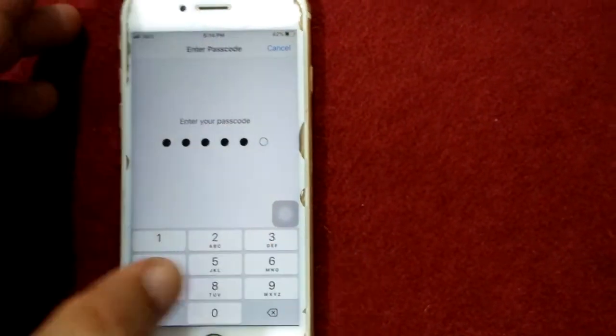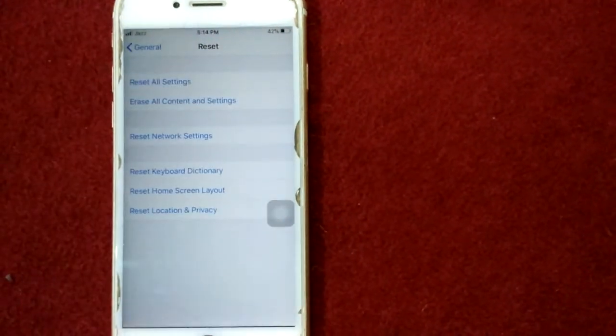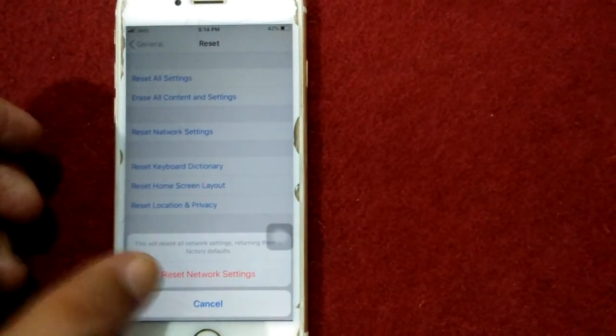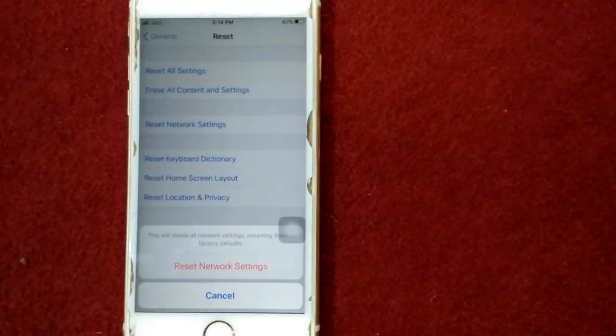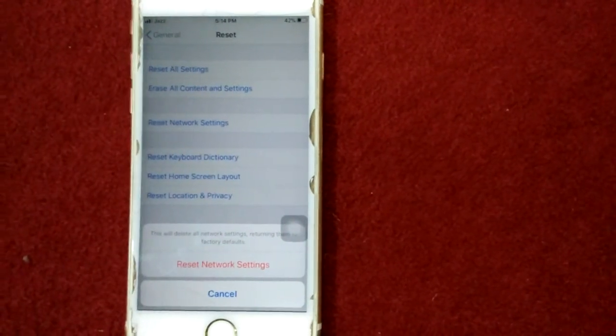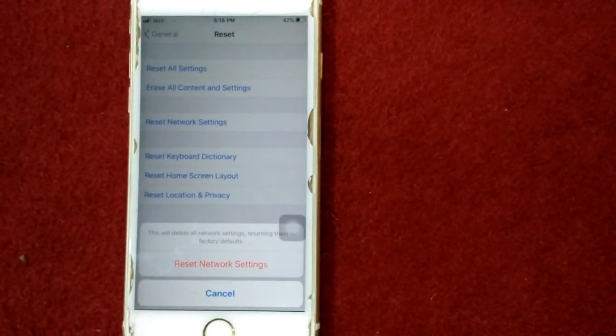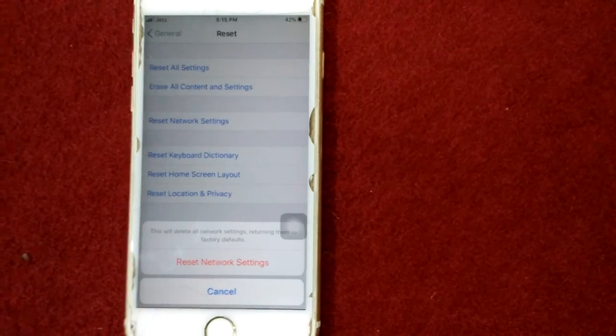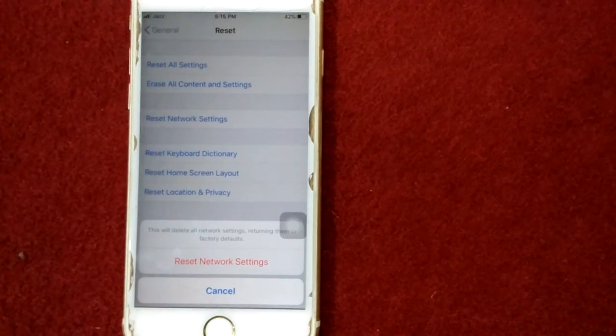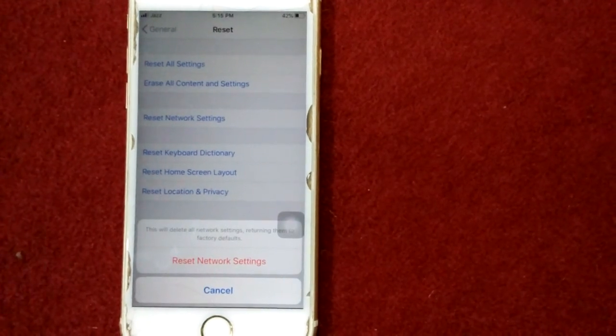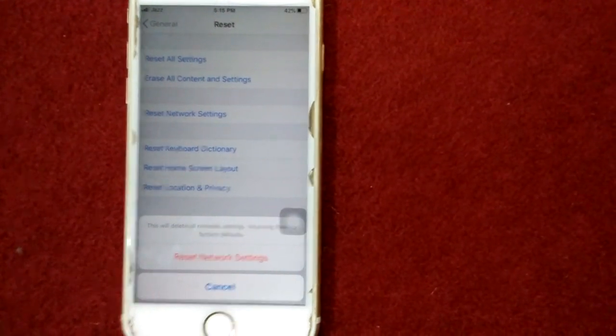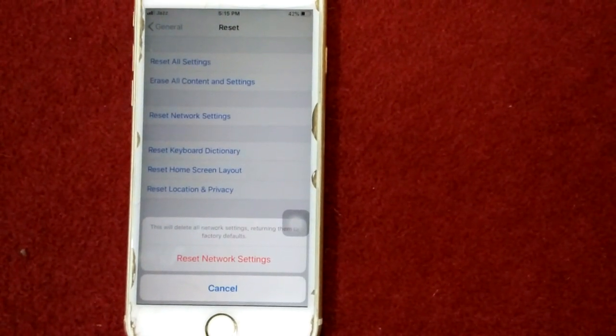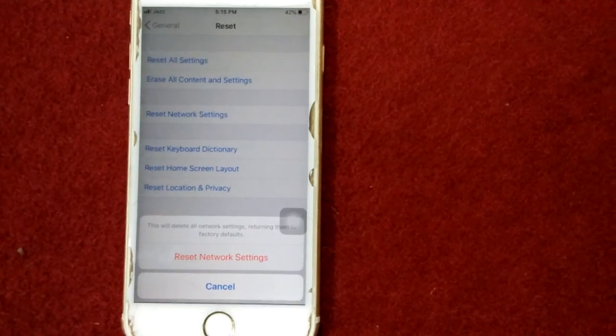Put your passcode and tap again Reset Network Settings to confirm your action. That's it friends. If you found this video helpful then please like and share as well. Thanks for watching, take care, bye bye.